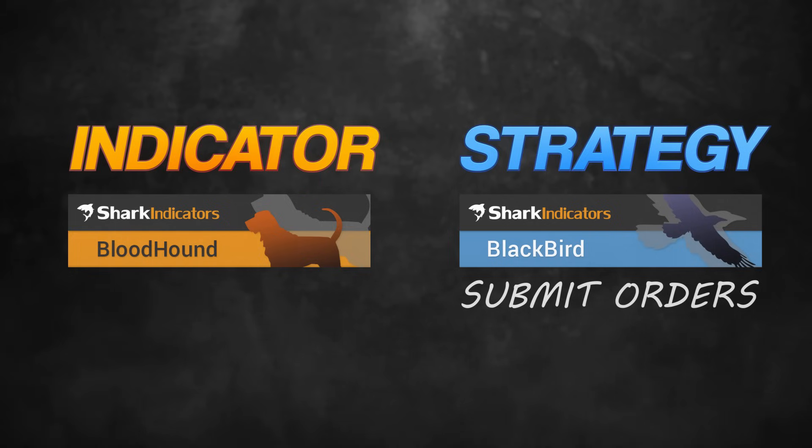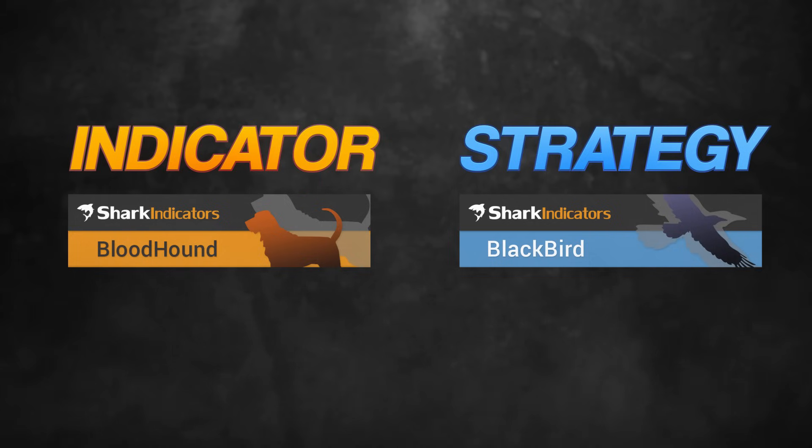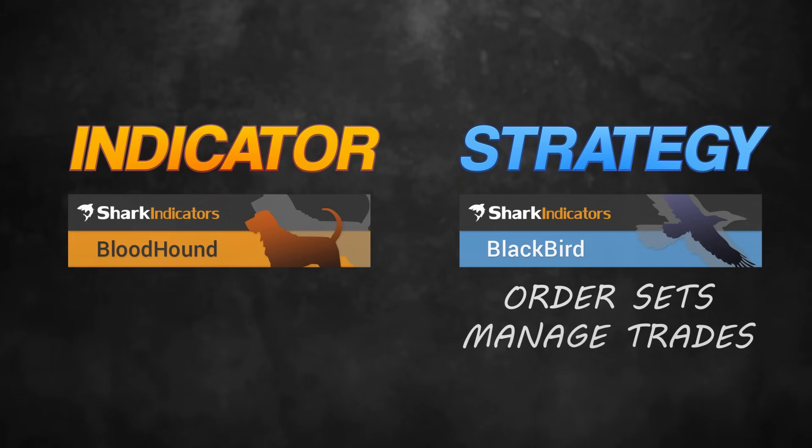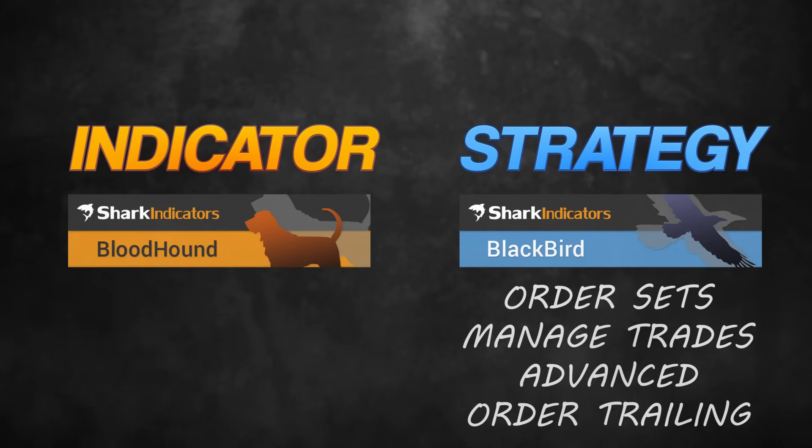It's kind of like Ninja's ATM on steroids. You pre-plan your order sets, rules for managing the trades, and advanced order trailing actions that go way beyond what Ninja can do out of the box.